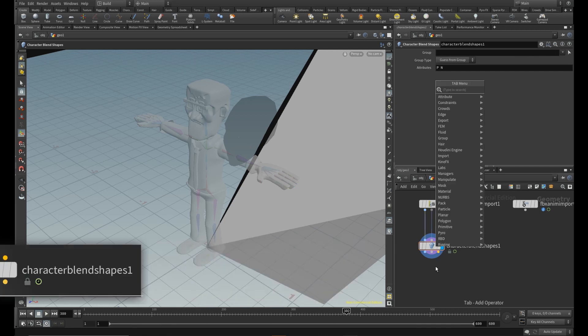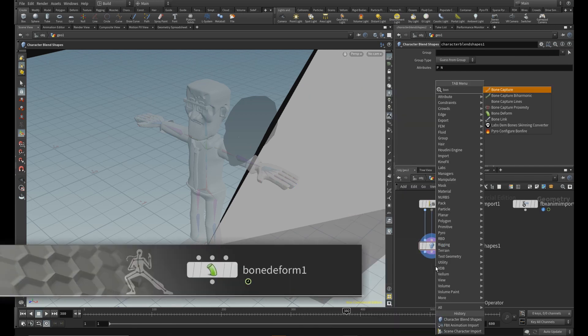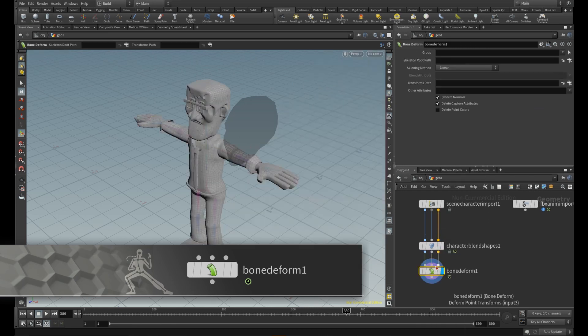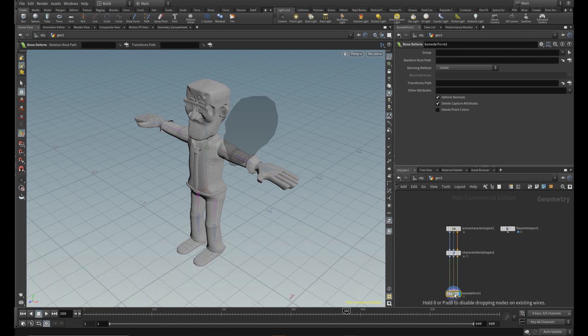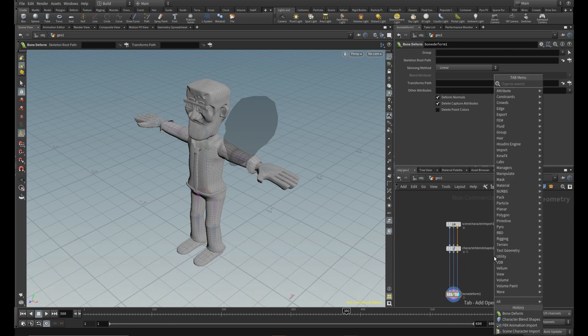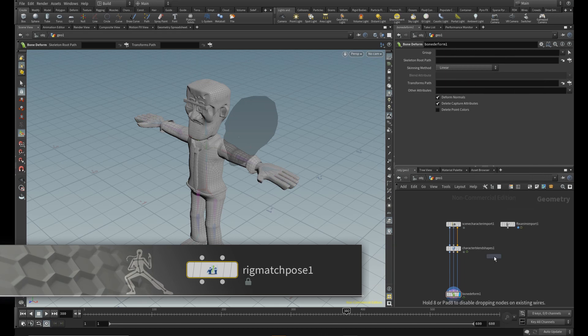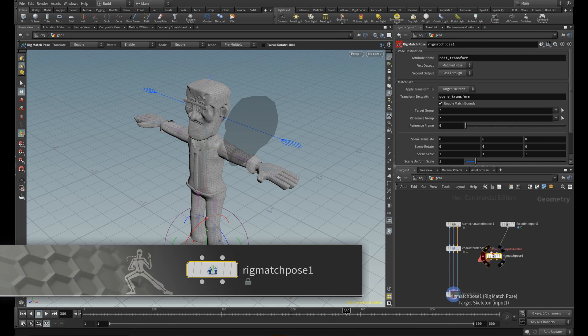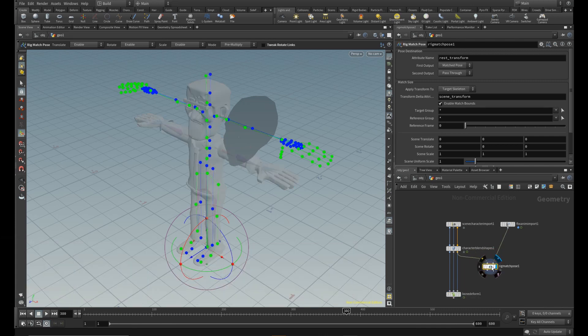Now grab a Bound Deform node and the Rig Match Pose too. Connect the right pipe to the FBX animation import node and the left one to the Character Blend Shapes node.